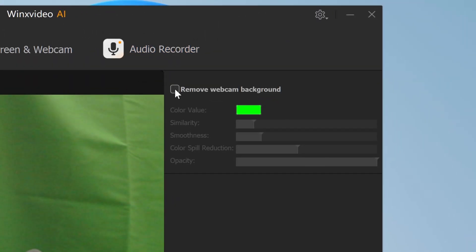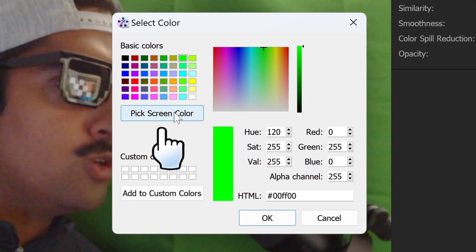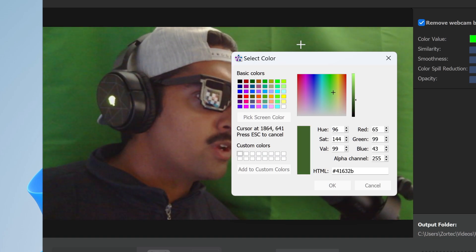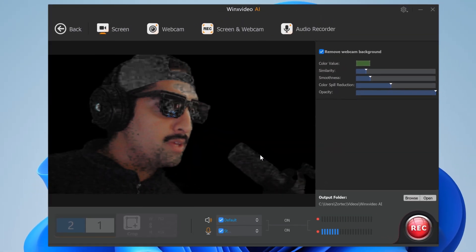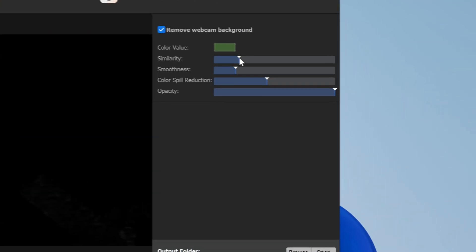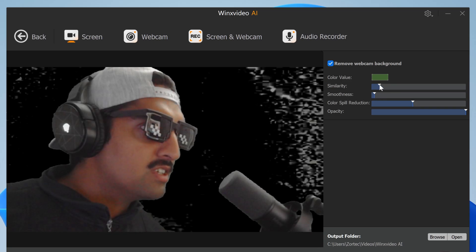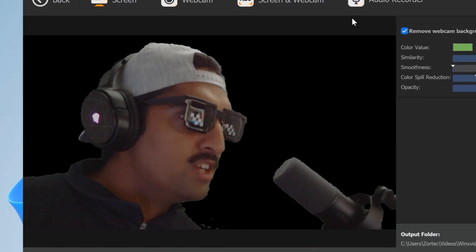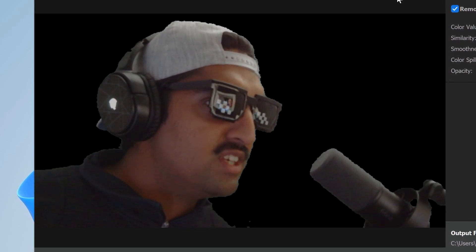If you have a green screen, you're also able to remove your webcam background. Go to Remove Webcam Background, then the color value picker, then Pick Screen Color and pick a shade of green. You'll need to play around with the values to adjust for any spill or noise. After tuning the settings, I got it to remove the background — it's not perfect around the edges but it definitely does the job.